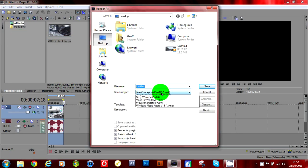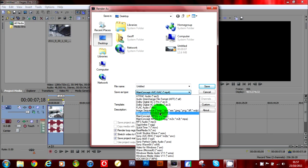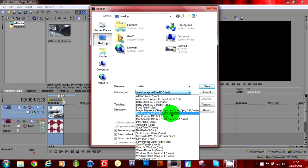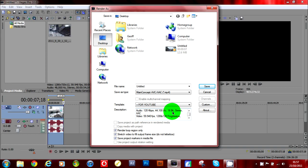What you want to do is look for MainConcept AVC/AAC MP4, click that, then go to custom.